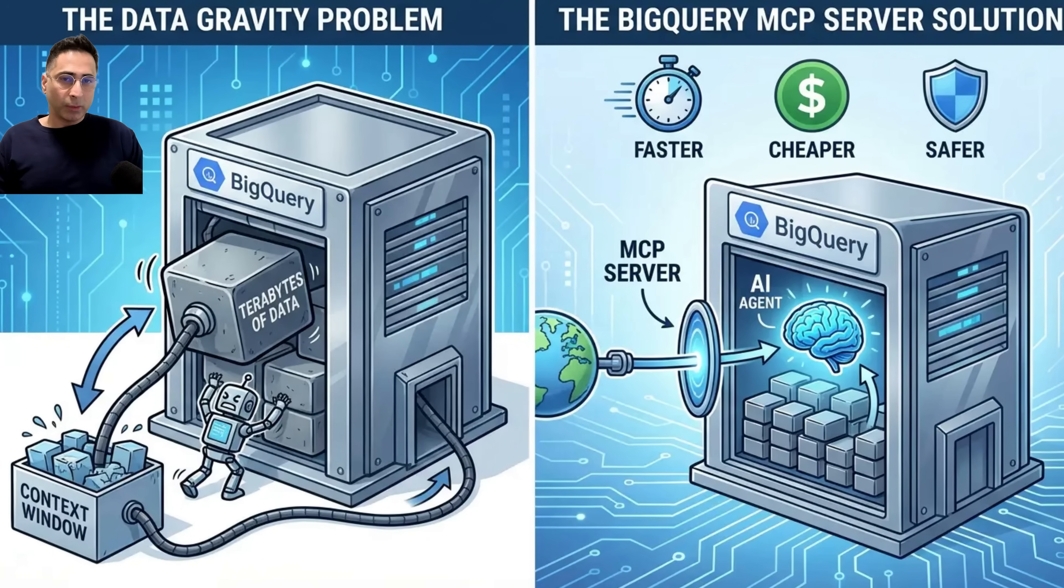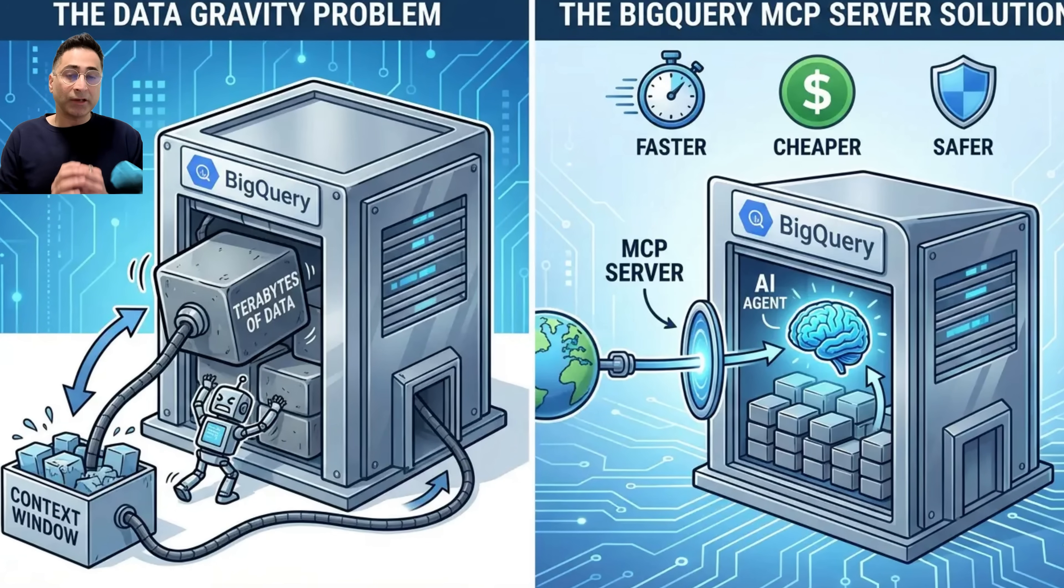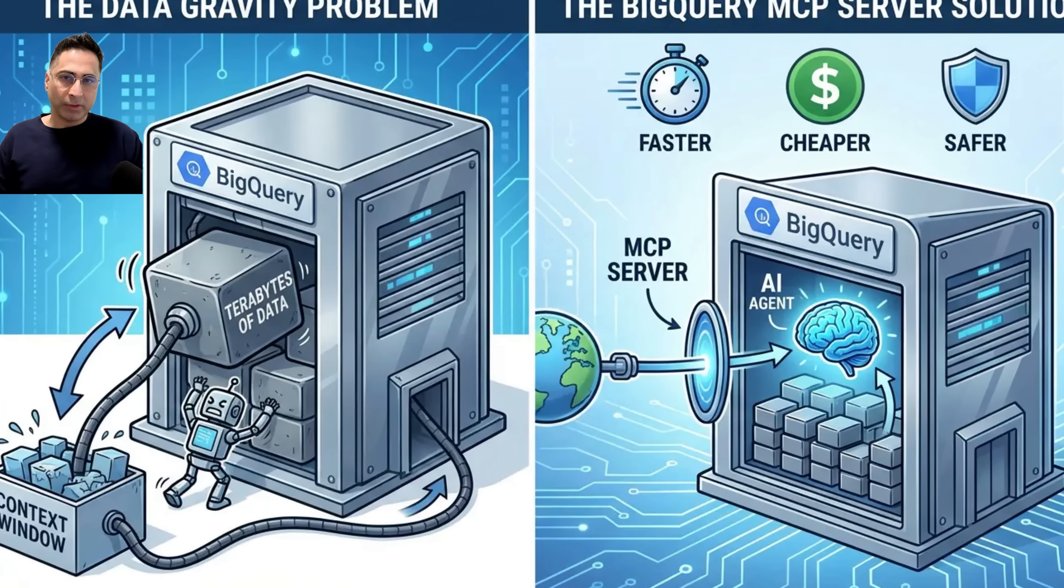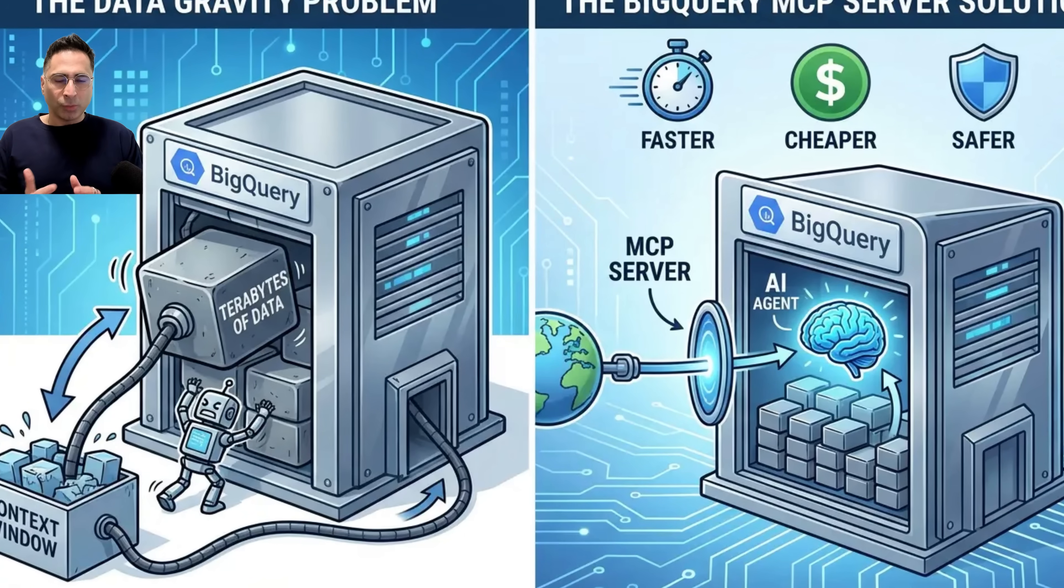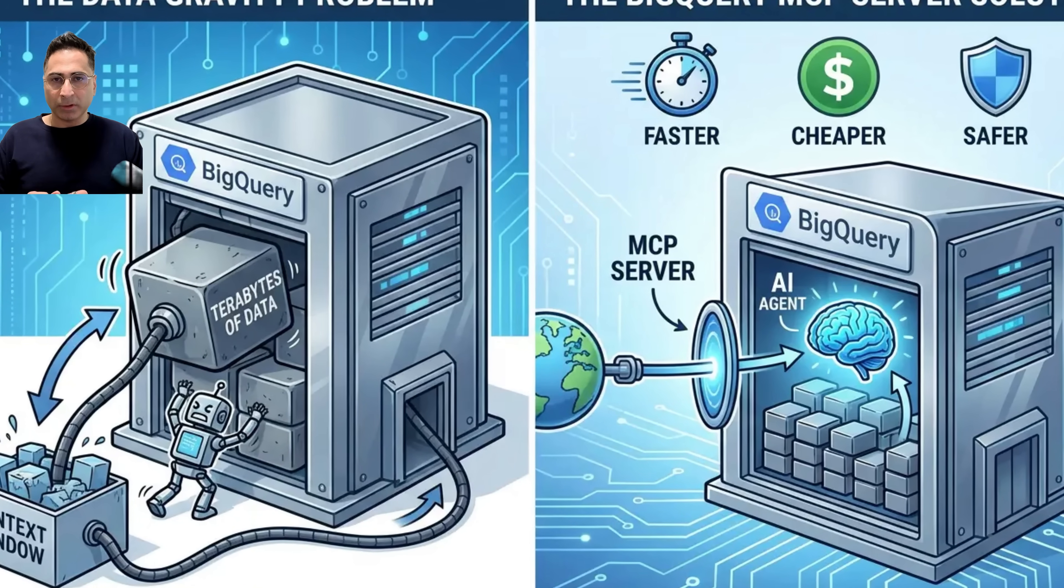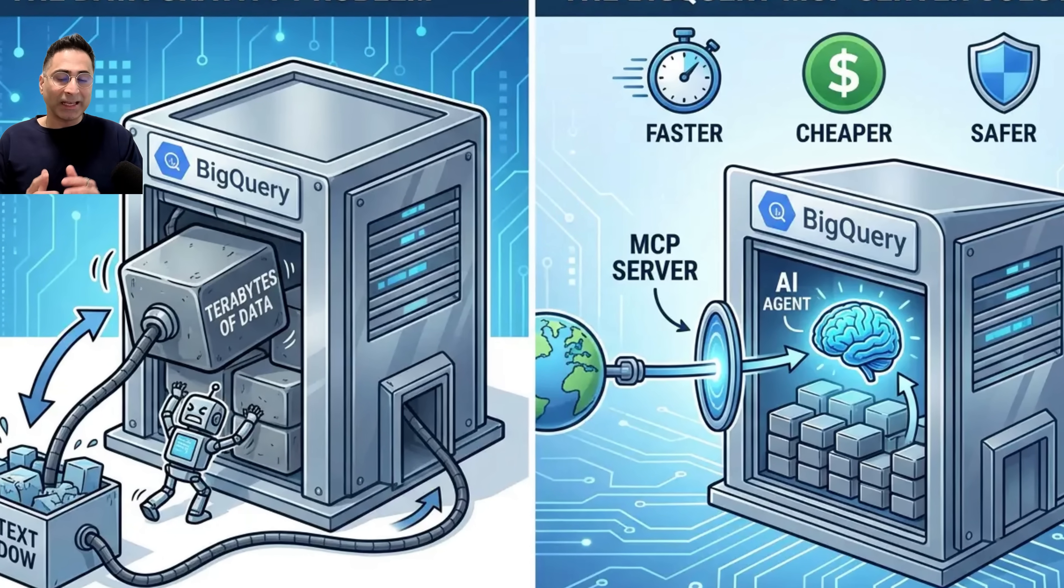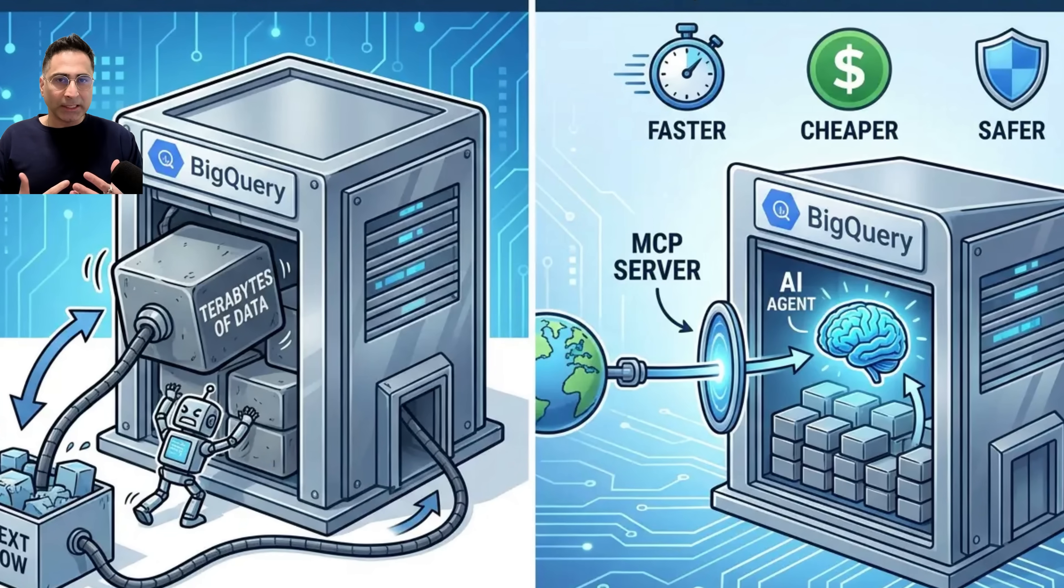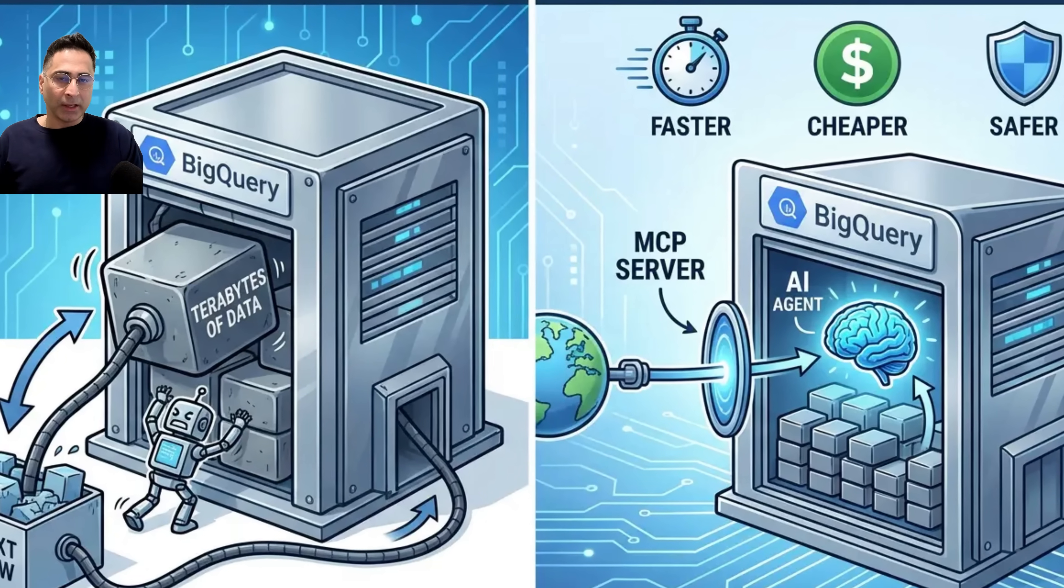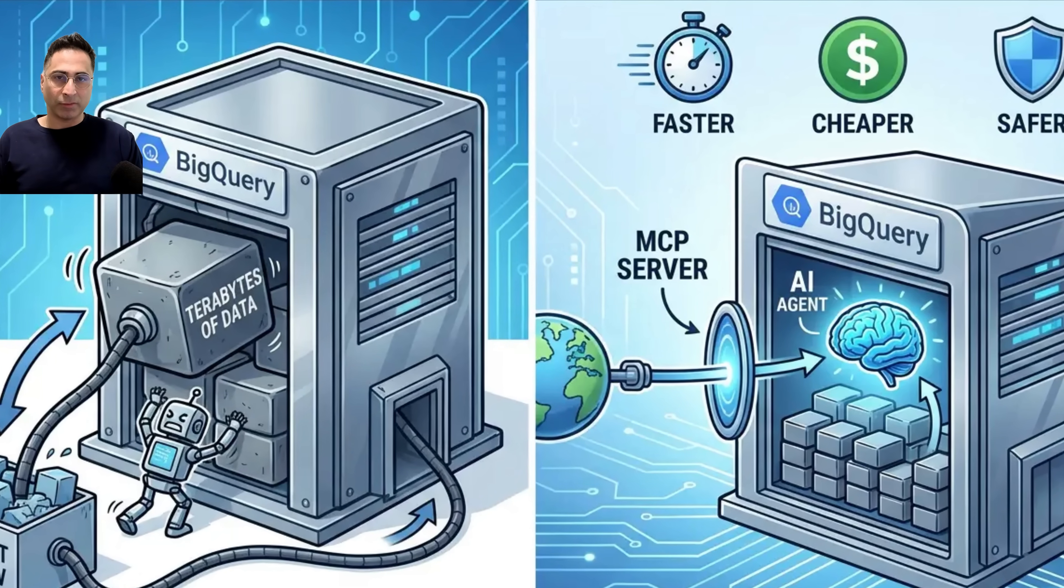The second one is BigQuery. This really solves the data gravity problem. Instead of dragging terabytes of data out of your data warehouse to put it into a context window, this MCP server lets the agent reason inside the warehouse. It understands the schema and executes queries in place. It is faster, cheaper, and safer. Let's look at this in action.